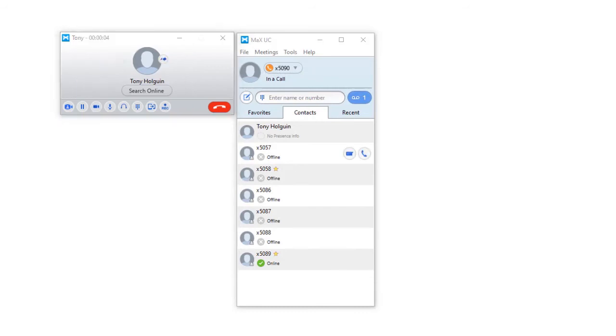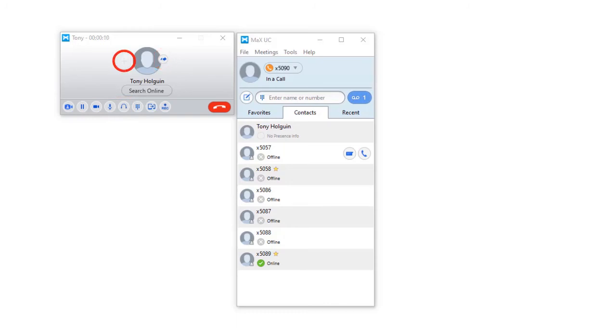You can also place your calls on hold, control your audio settings, transfer, add an additional participant, or record a call. When you have finished your conversation, press the red phone icon to disconnect.